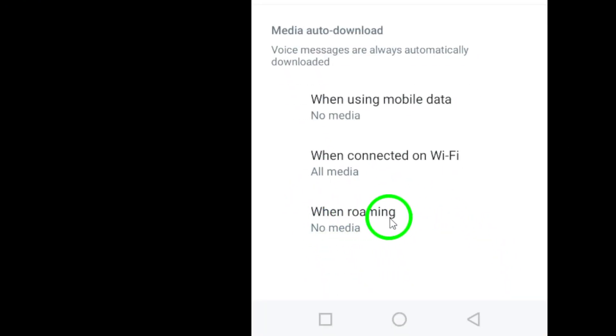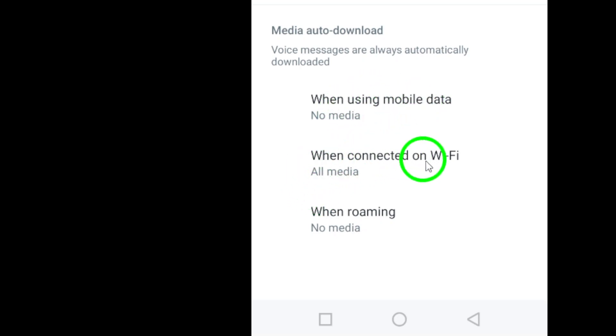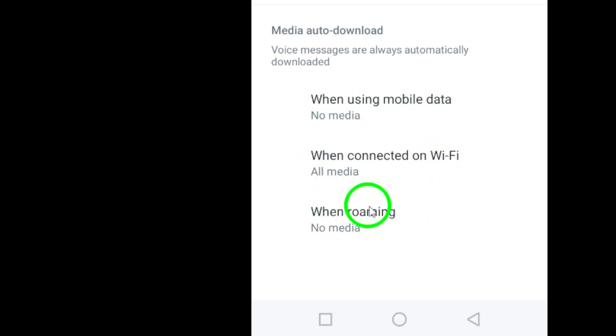Adjust the settings for when using mobile data, when connected on Wi-Fi, and when roaming to prevent automatic downloads and avoid unnecessary data consumption.